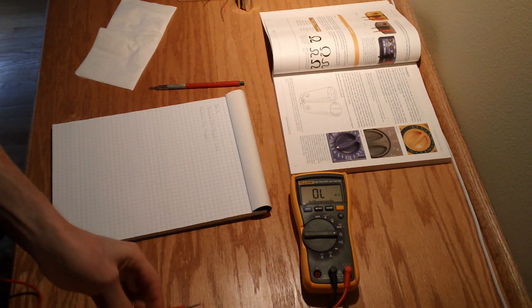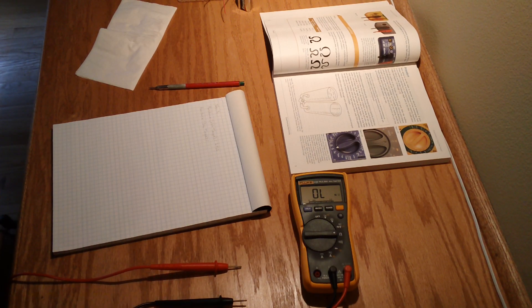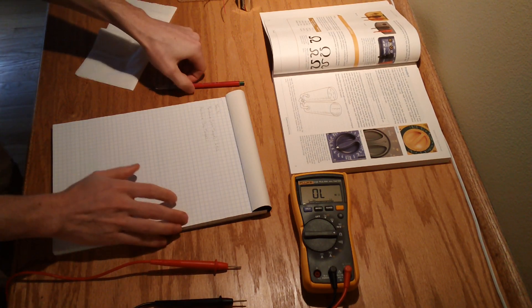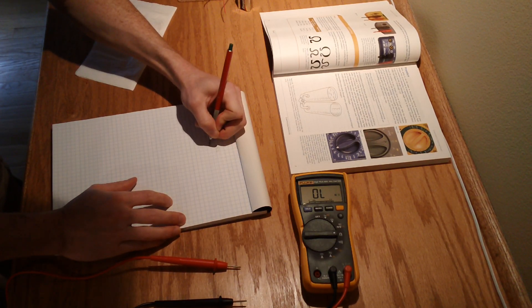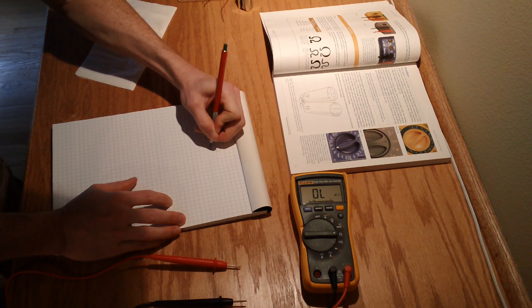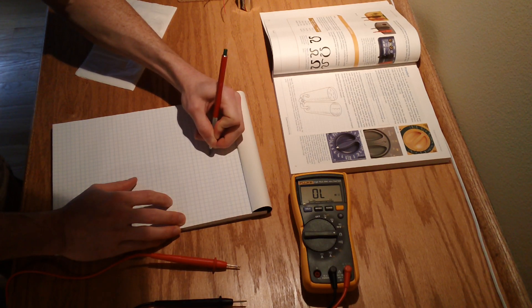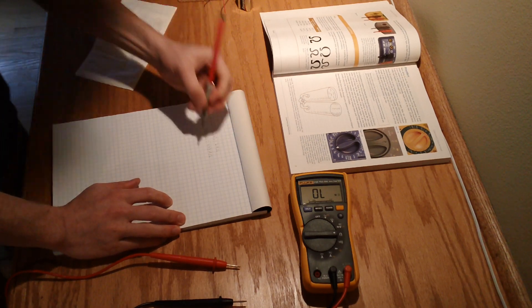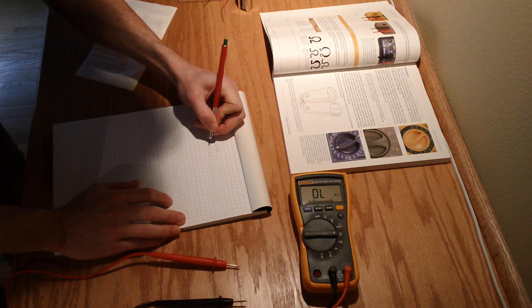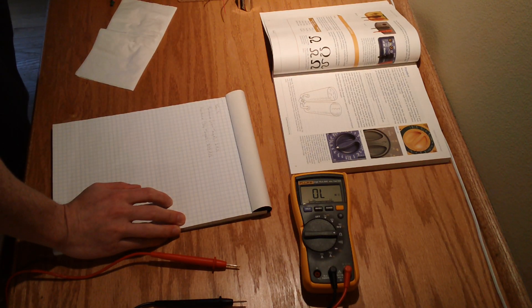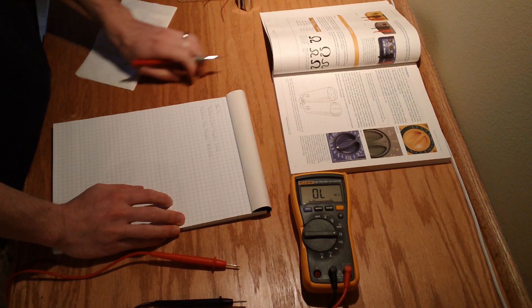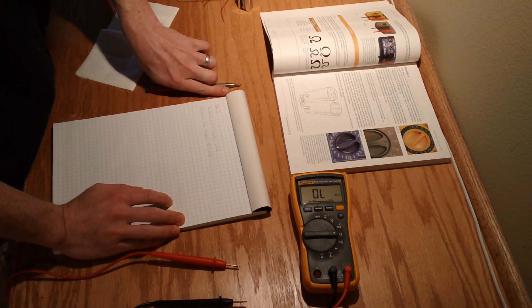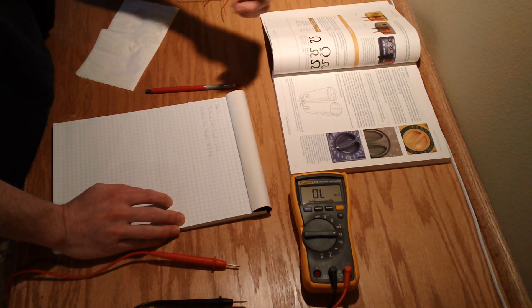So that looked to be about 2.33 megaohms. So that was actually not quite as big of a difference as I expected. So the resistance did go up but it's not as huge of a jump as I would have expected.